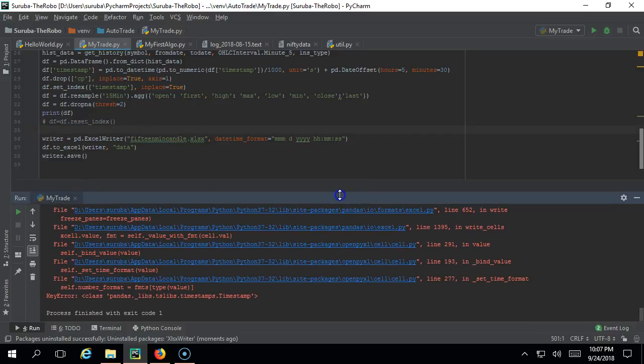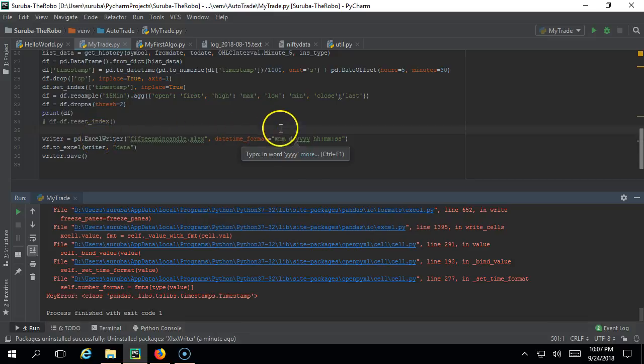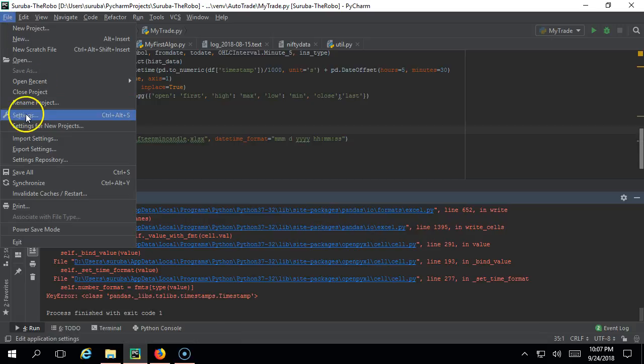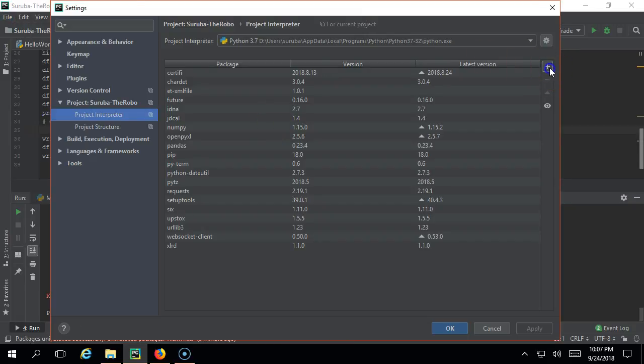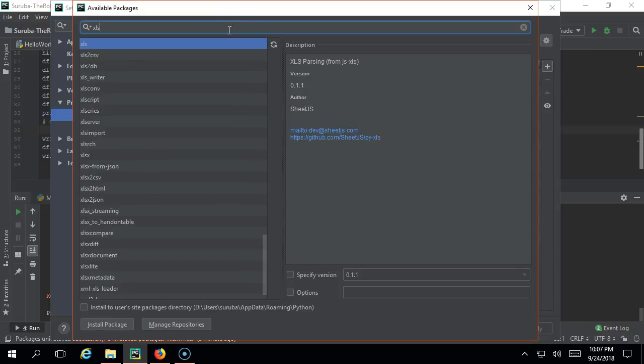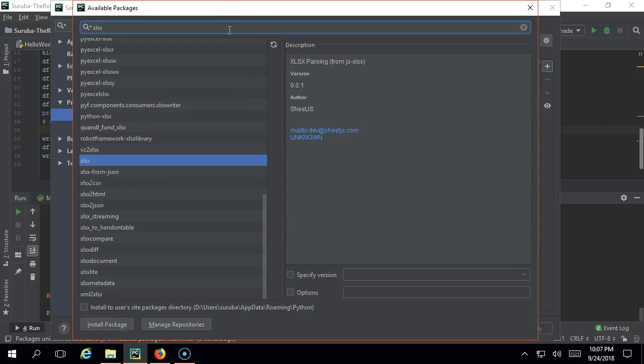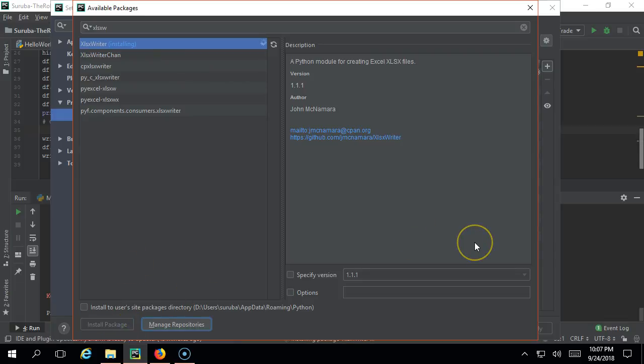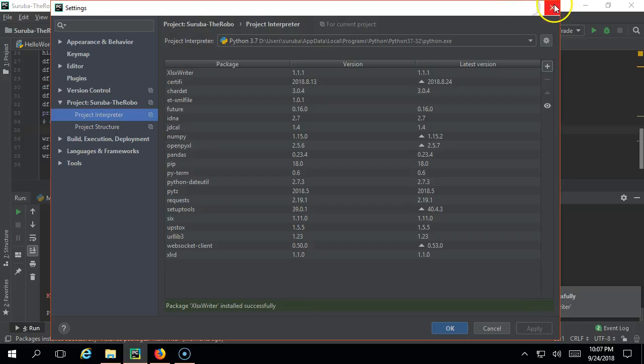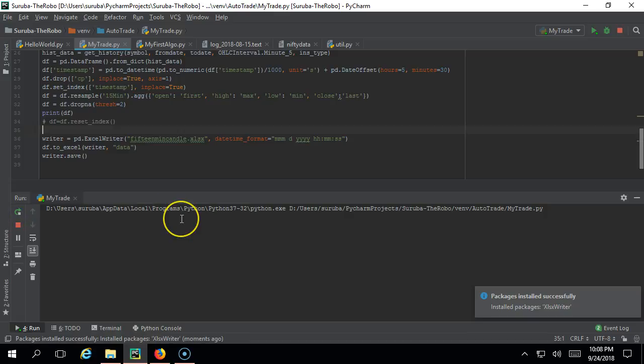There is no problem with reset index, so just comment it out. Actually the problem could be because of the Excel engine which pandas is using. Basically it will use openpyxl. What you can do is go ahead and change the engine - install the engine, that is xlsxwriter. I am not telling you much about how to install this package - this and all we have already discussed. Just go ahead and install this package and click OK. Then just go ahead and execute this.